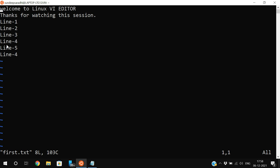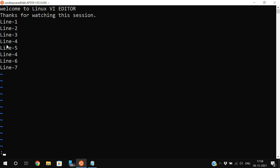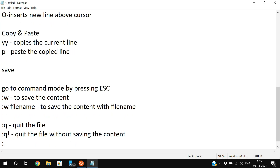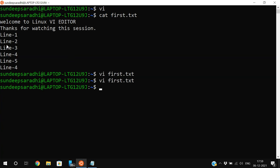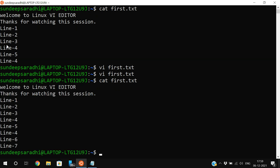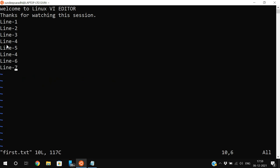To save and quit at the same time, use ':wq' in command mode. This saves the content and then quits the file. After pressing Enter, you can use 'cat first.txt' to verify — line six and line seven are now saved and displayed.